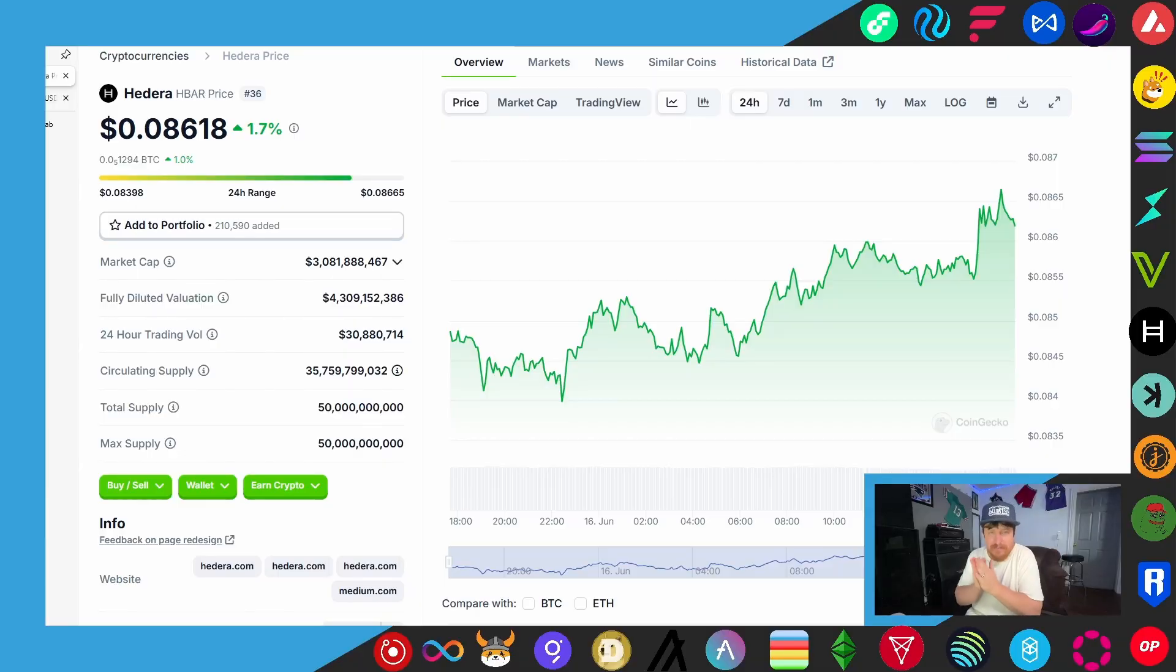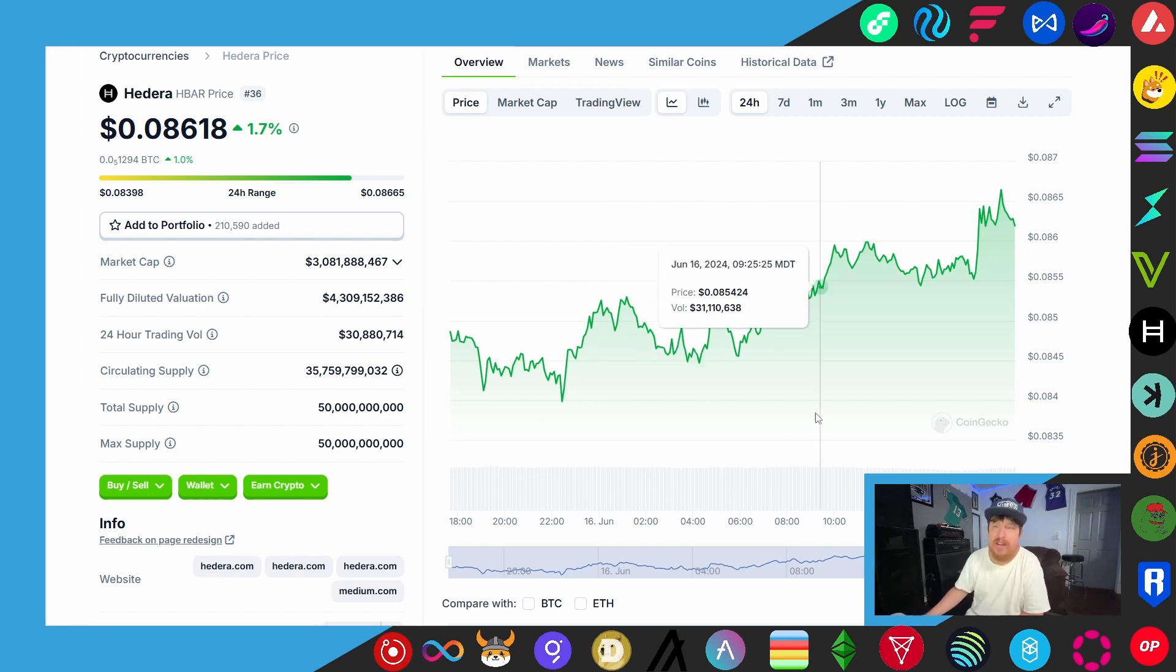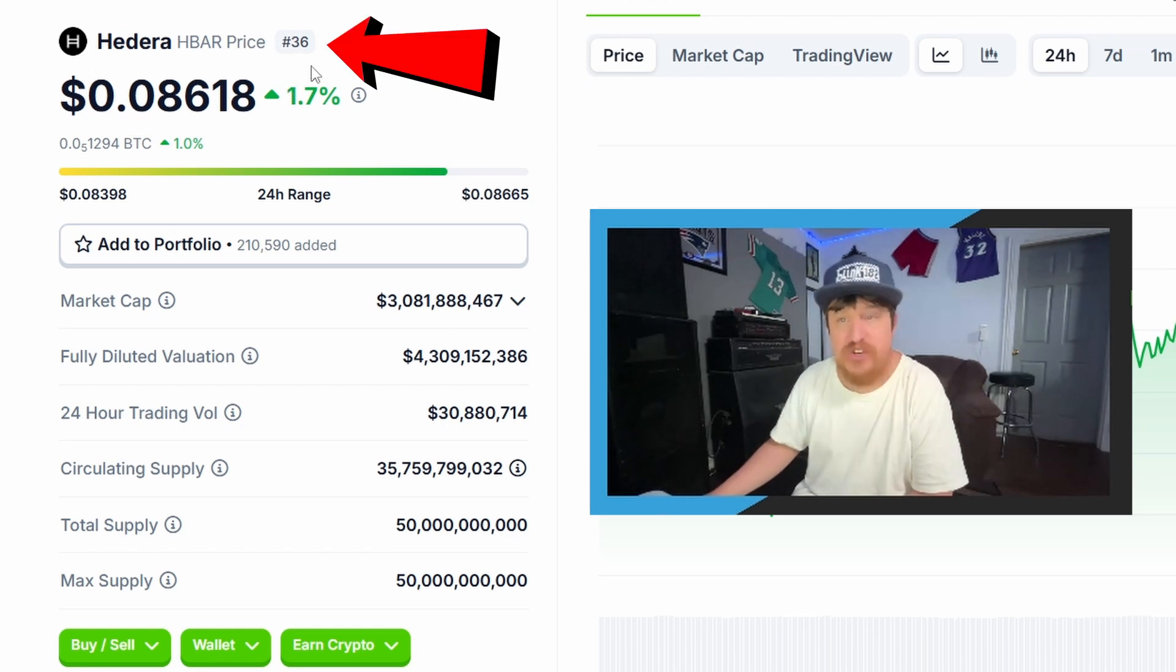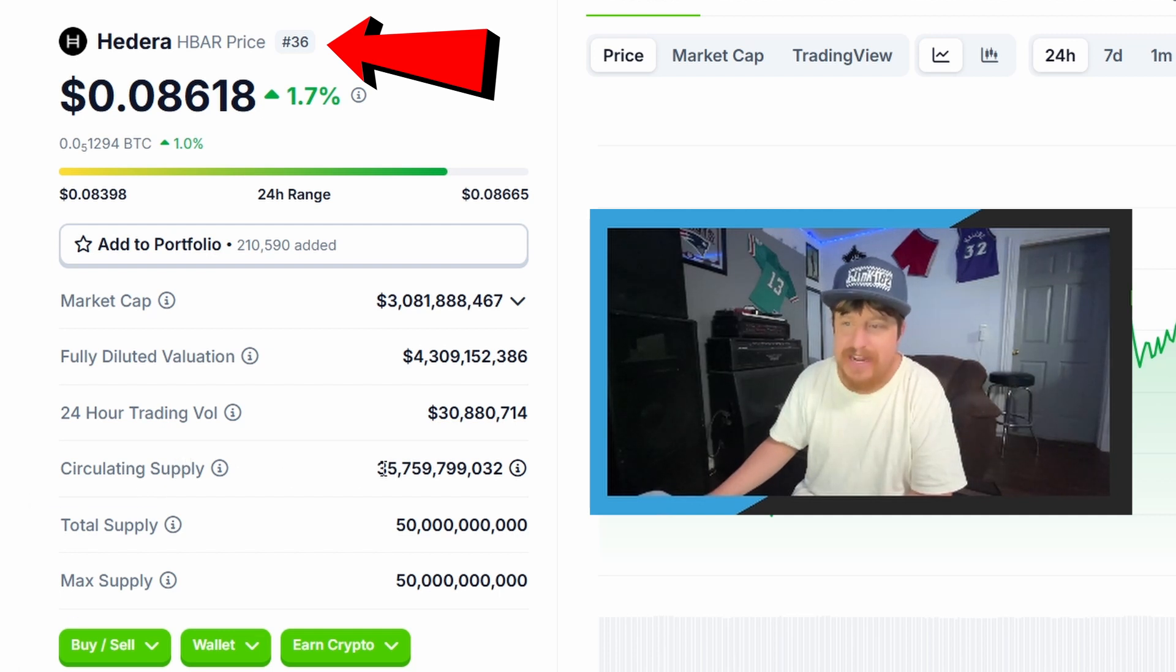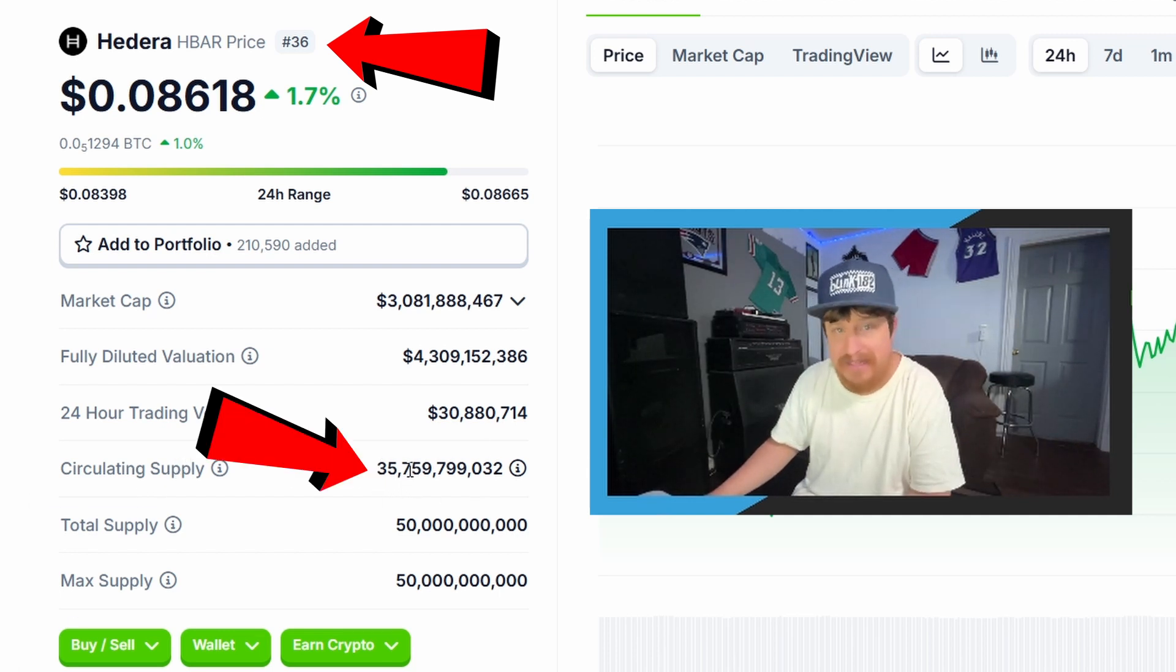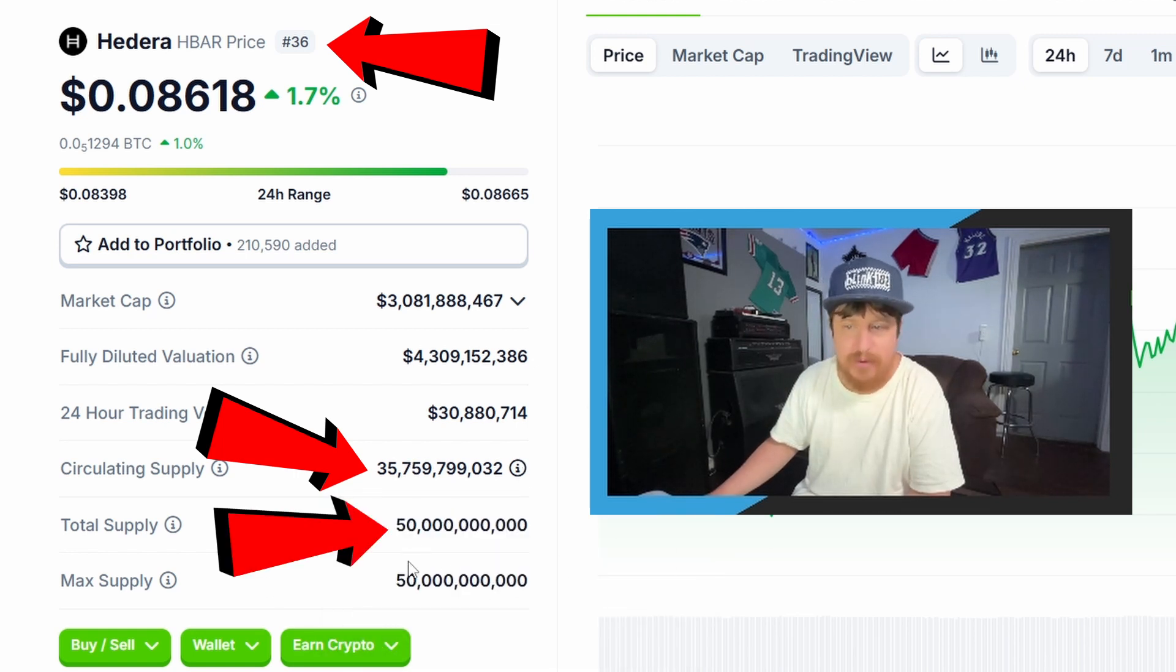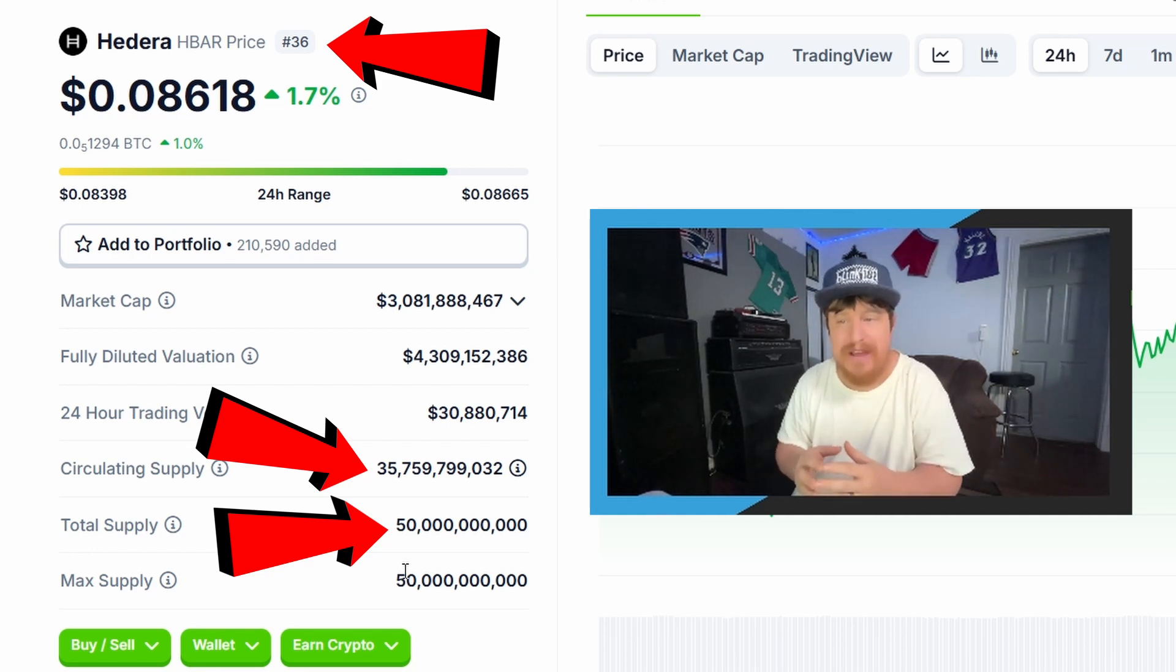All righty, so the first place we're going to start as we always do in these price projection videos is actually here on CoinGecko.com. We've looked up the coin Hedera or HBAR and what we're looking to write down to apply to our formula is the current position rank at the time of making this video, that would be number 36 for HBAR. We also want to write down the circulating supply which is this 35.75 billion number here, and then we want to write down the total or max supply which in this case they're both 50 billion. And the reason we need those numbers is we want to try to do our best to do some research to find out what the circulating supply could be at or around the time we plan to sell the token, just because it will make a difference on the potential price projections.